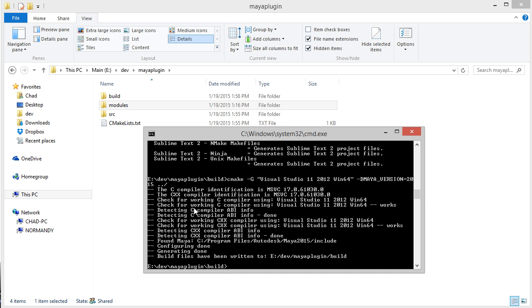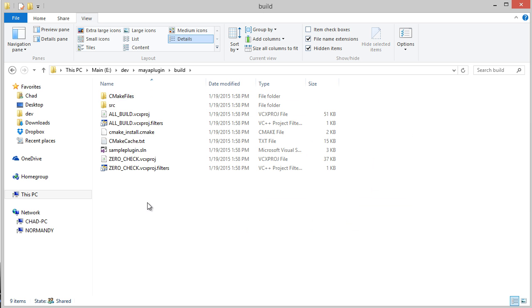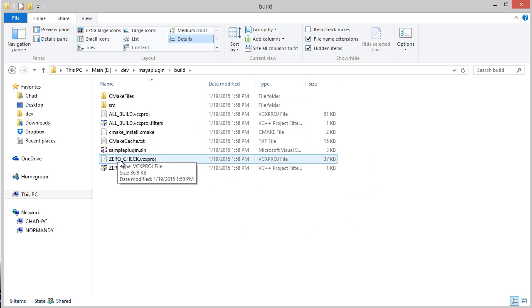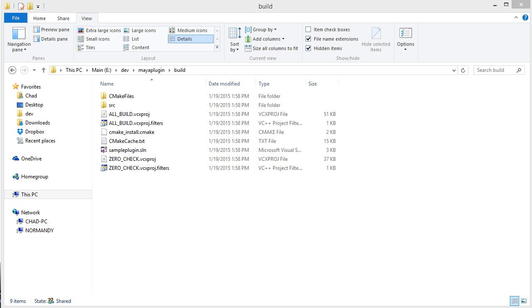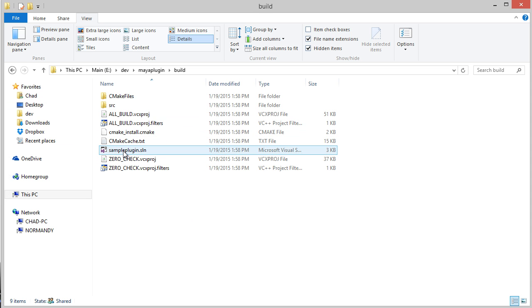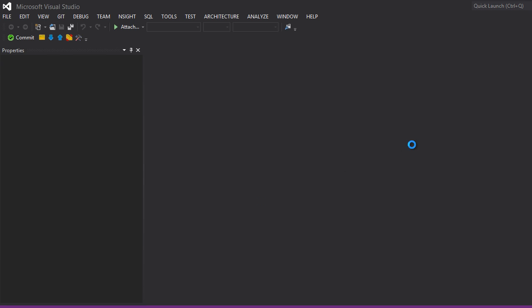If I run that, you can see all this info output. It generated build files in that directory. If I look in there, there's my Visual Studio solution. If you're on Linux or Mac and you use the Unix makefiles generator, you'll probably see a makefile in there. You'll also see a bunch of other files.